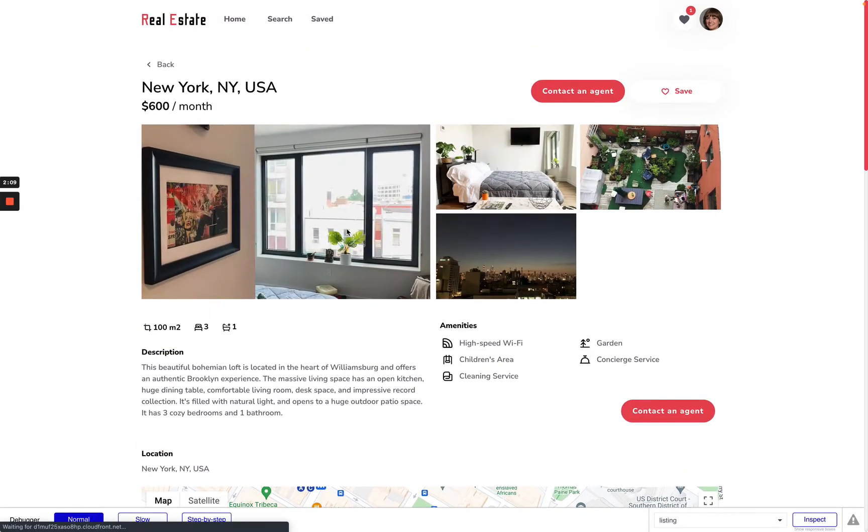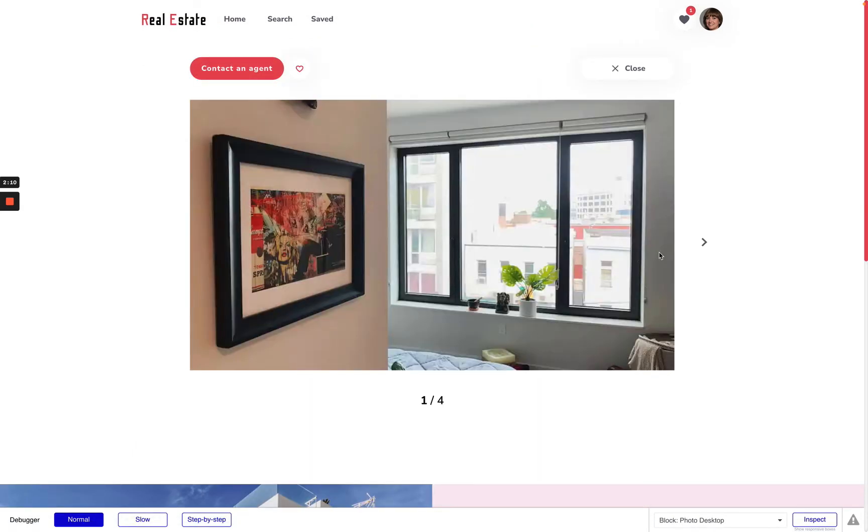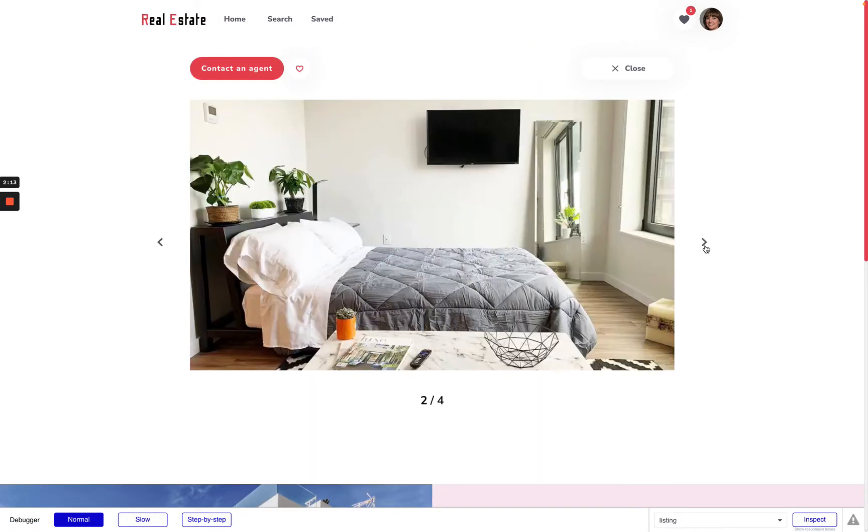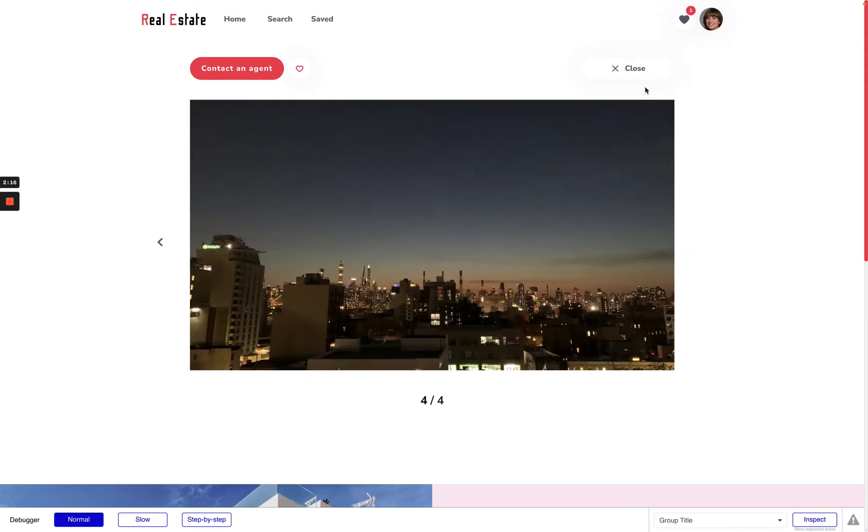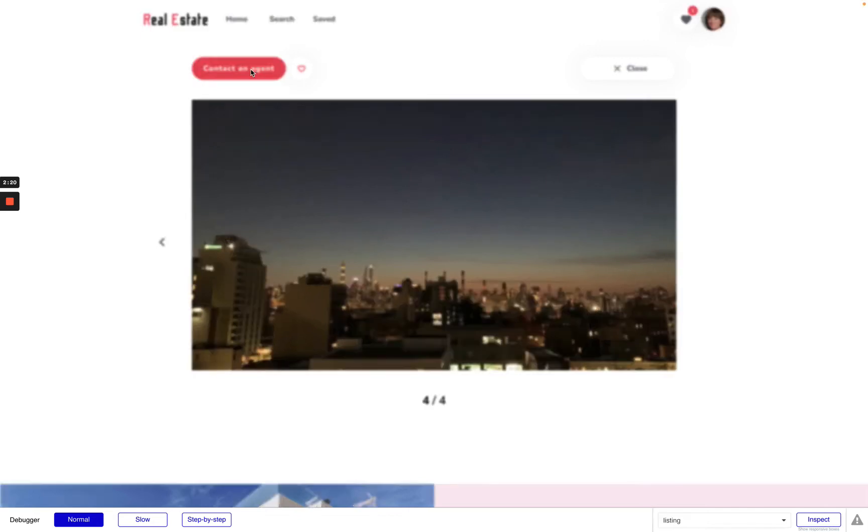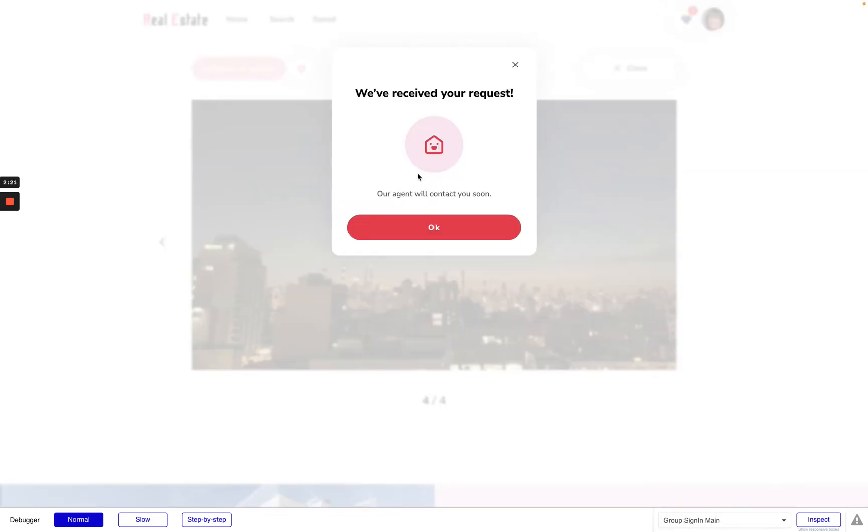Also I can view the details and use full screen photos and if I like this apartment I can send a request to the agent to contact me.